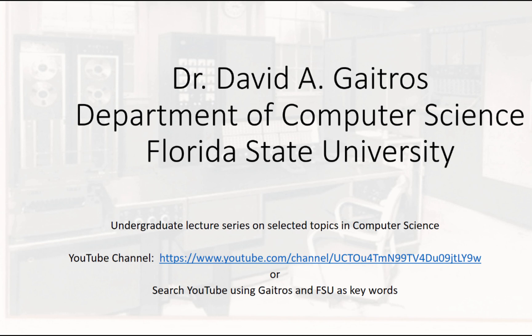Hello, this is Dr. David A. Gaitros, Department of Computer Science at Florida State University, and I'd like to welcome you to my undergraduate lecture series on selected topics in computer science. You can find these videos and others at my YouTube channel at the URL listed below, or you can simply go to YouTube and search using Gaitros and FSU as keywords. Now on to the lecture.